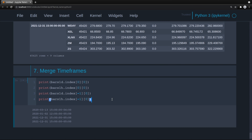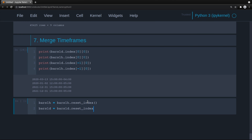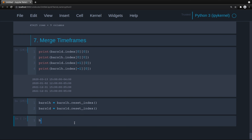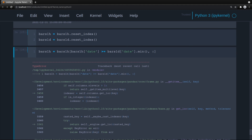We reset the indices for both bars_1H and bars_1D. Then we slice the hourly bars to remove anything that doesn't align with the daily. The hourly date has to be greater than or equal to the minimum daily date. That should align them.